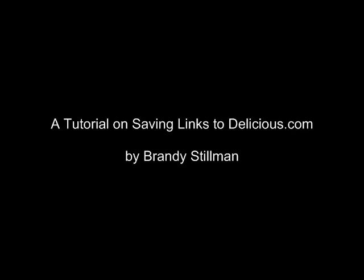Welcome to a tutorial on how to save links to your Delicious.com account, created by Brandy Stillman.